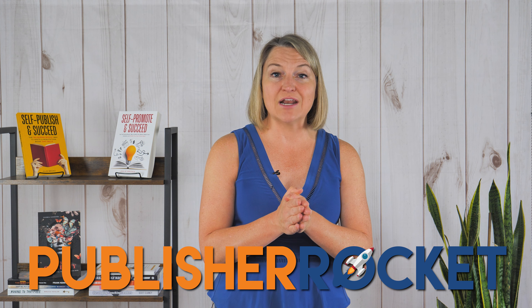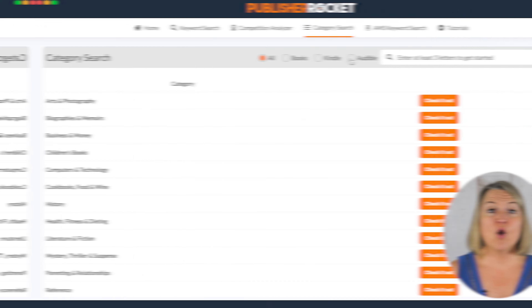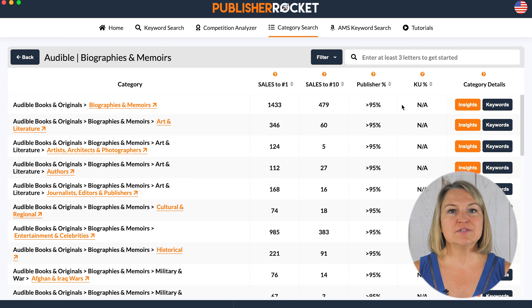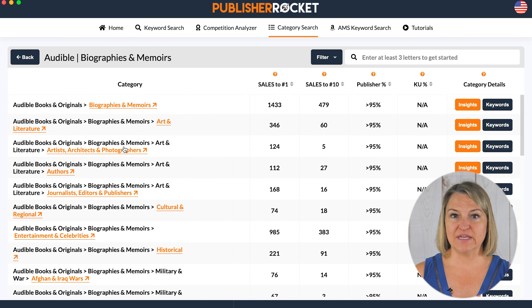There aren't that many audiobook categories at this time, at least not when you compare it to the number of Kindle categories. In Dave Chesson's article he referenced 200 Audible categories. My favorite way to check all this stuff is using Publisher Rocket — you can get a copy with our affiliate link at booklaunchers.com/rocket. Open up Rocket and you can switch right on over to Audible, and you'll see how few subcategories there are under the big categories.